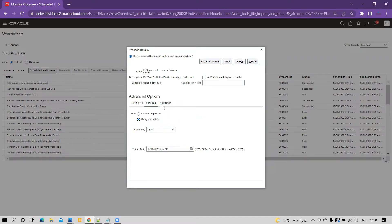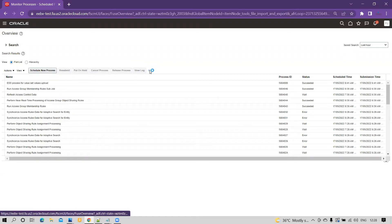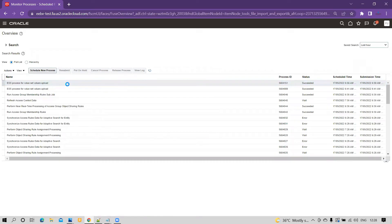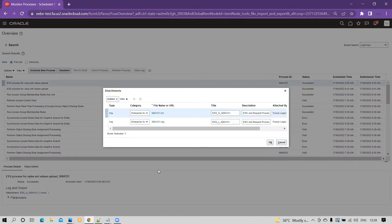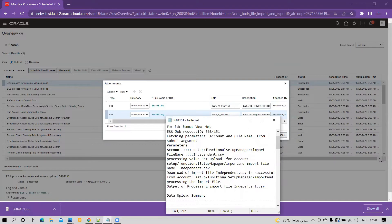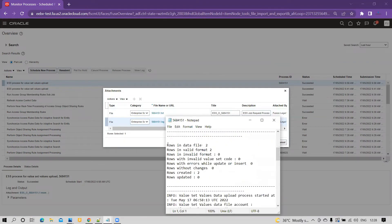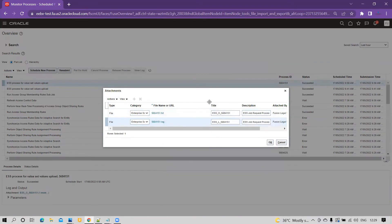We are not going to schedule now, but you can schedule and test it. I will simply click on Submit. Once I click Submit, I'll wait for the ESS job to get processed and pick those records. You can see that the program succeeded. If you click on the program output, you can see two files generated — one text and one log. If there is any error, you can open and review those errors. You can see: rows in data file — 2, rows in valid format — 2, rows created — 2. Successfully loaded via the ESS job rather than going manually to the UI.